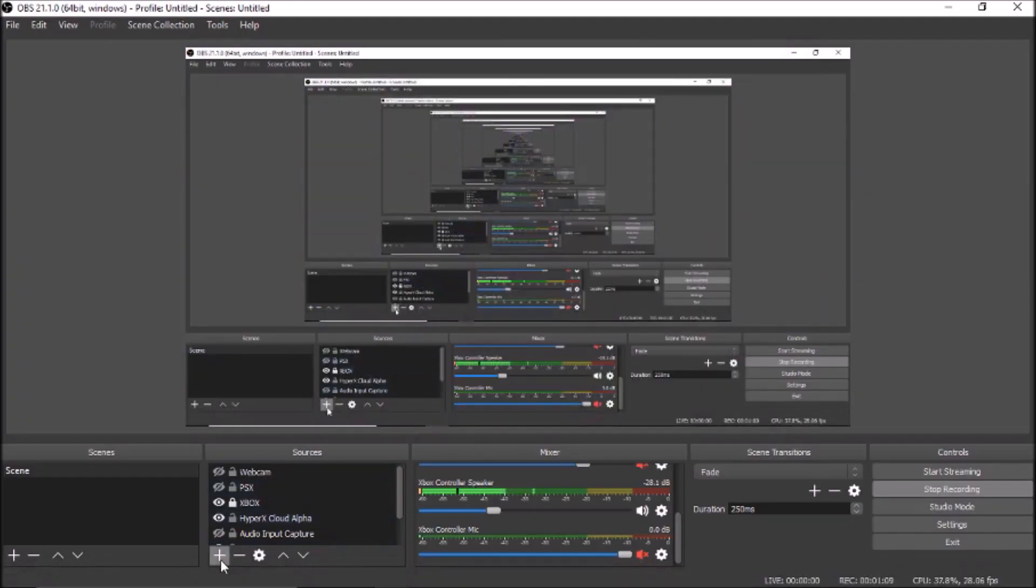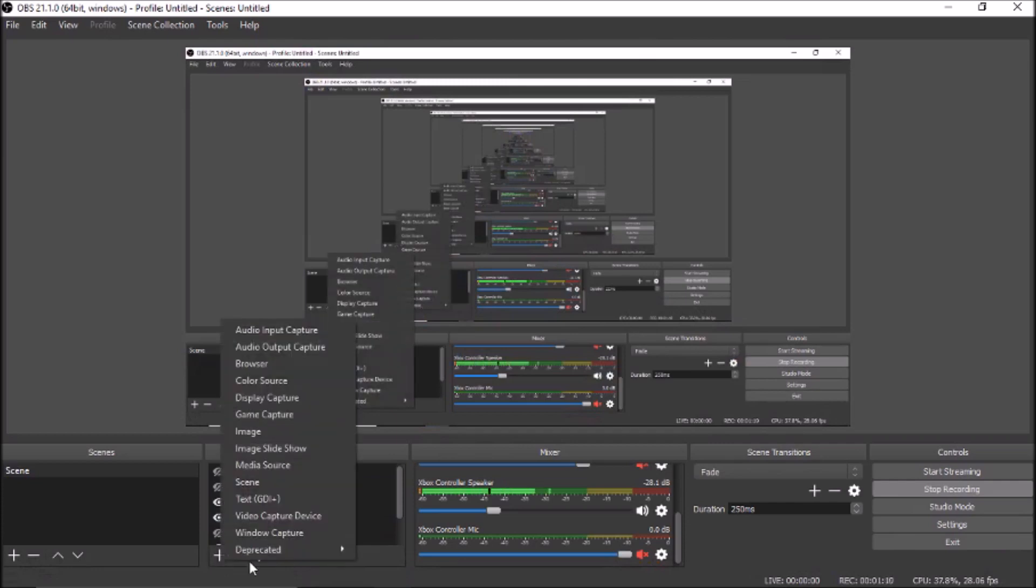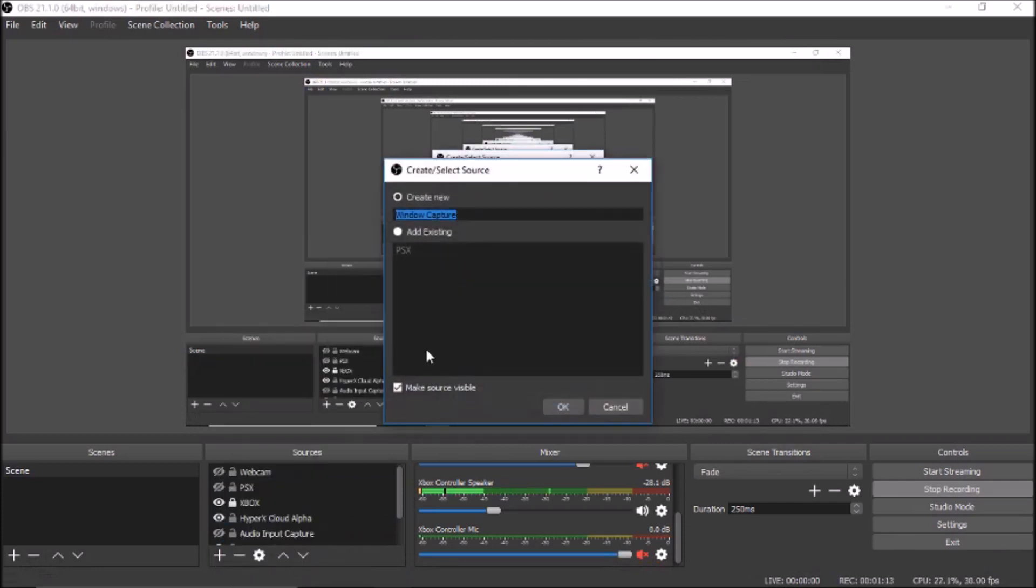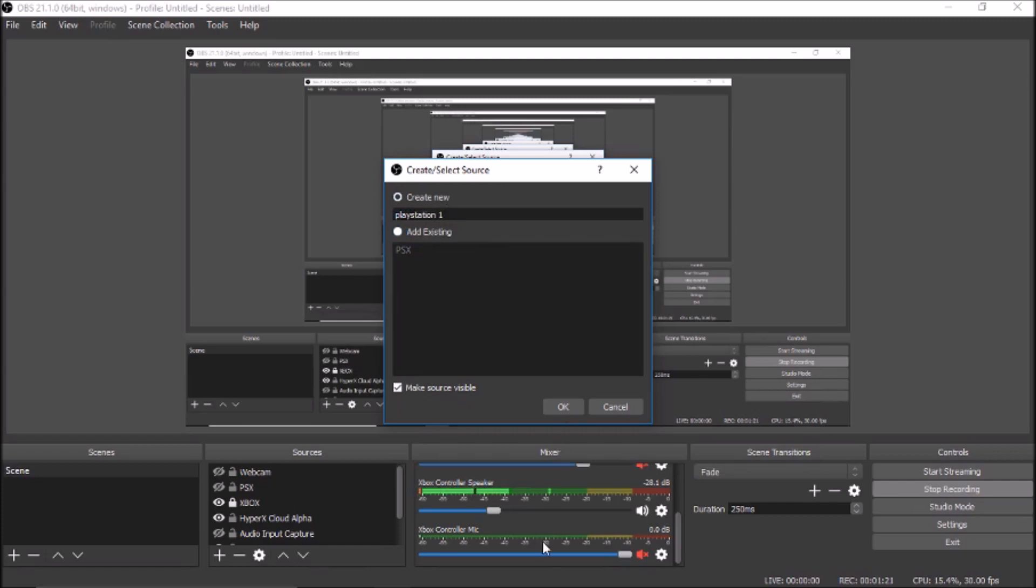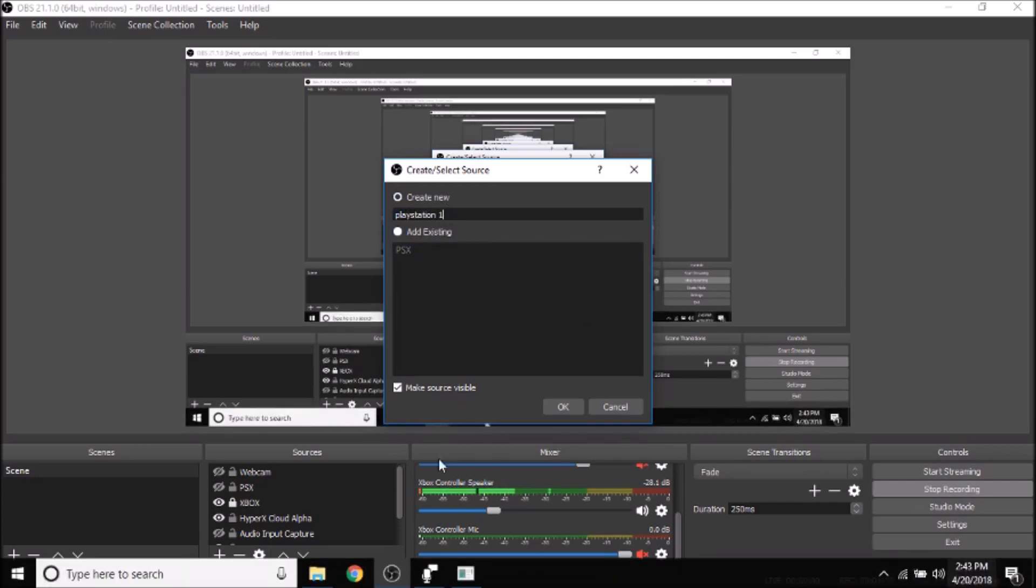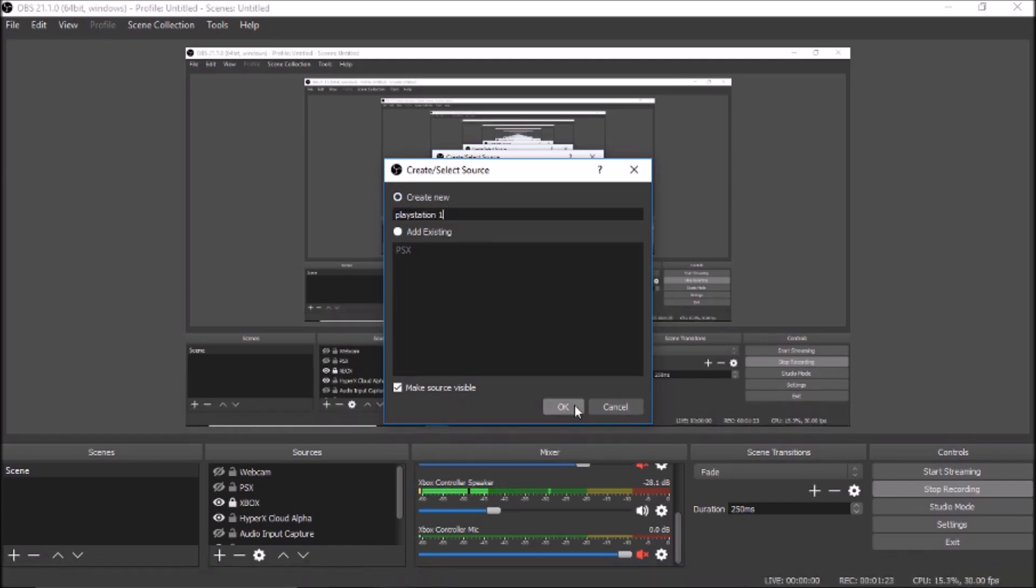Second, go to OBS. What you want to do is add window capture. So with this you name it PlayStation or whatever you want. Right now it's going to cover up the screen so bear with me for one second.